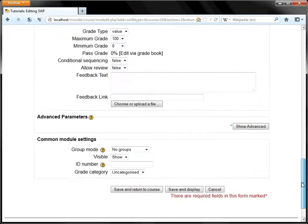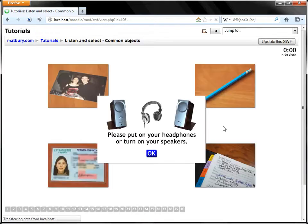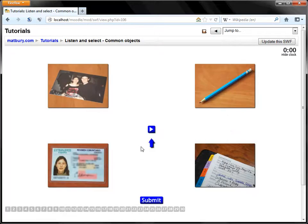So let's test that and see how it works. Save and display and there you have it.